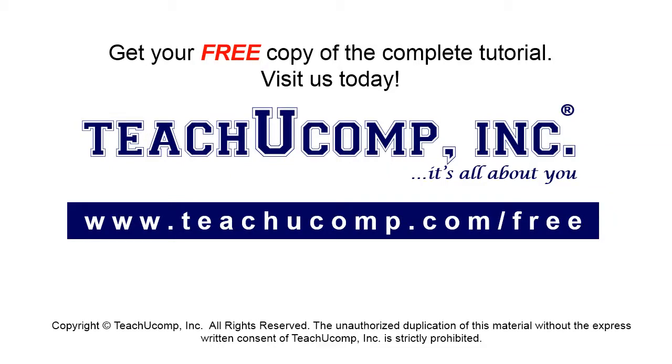Get your free copy of the complete tutorial at www.teachucomp.com/free.